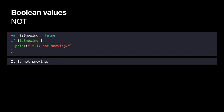Here's an example using the not operator. We define a variable isSnowing with an initial value of false. Then we say: if !isSnowing — since isSnowing is false, the not operator inverts it to true. So this condition is true, and we execute the line 'it is not snowing.'